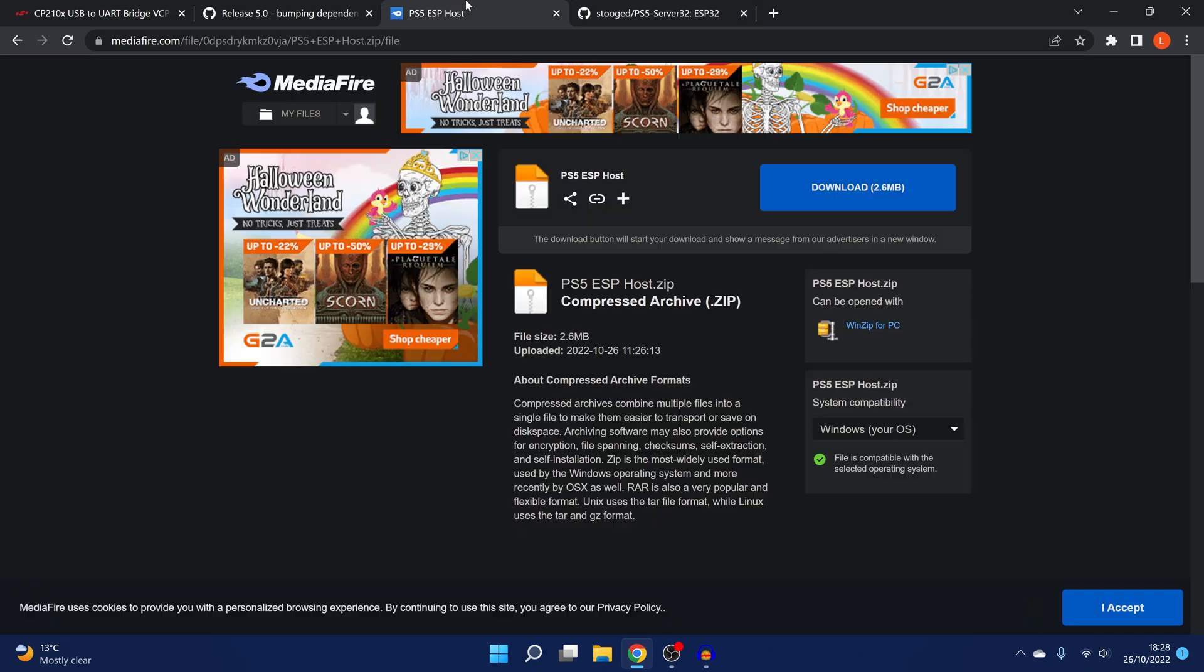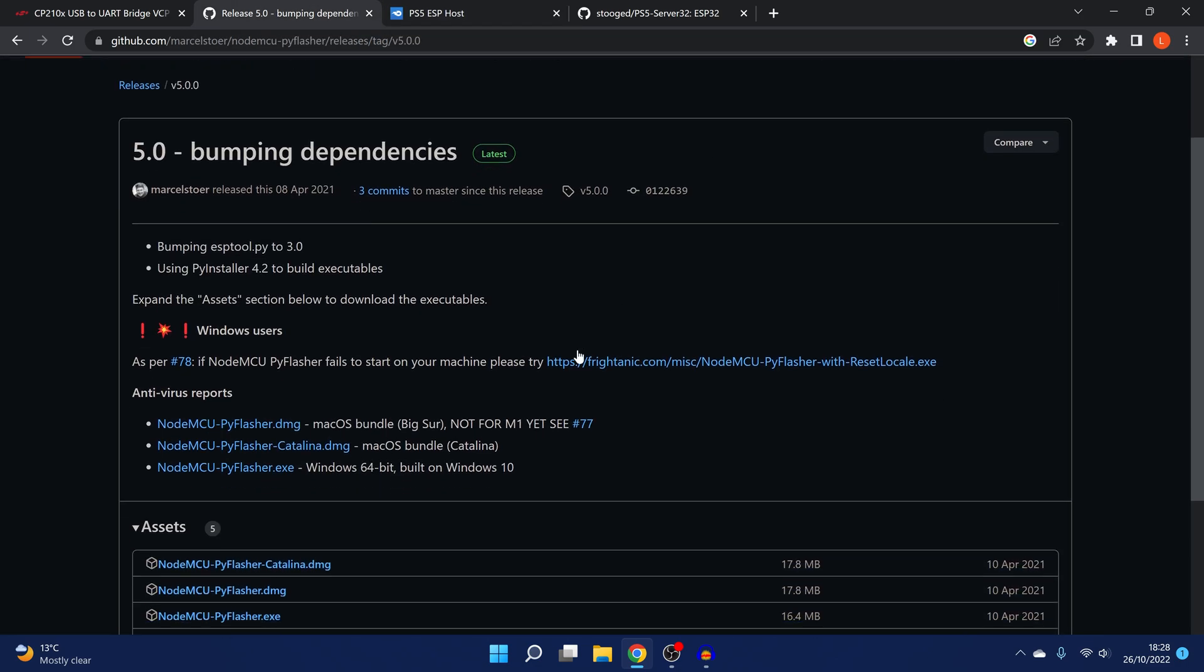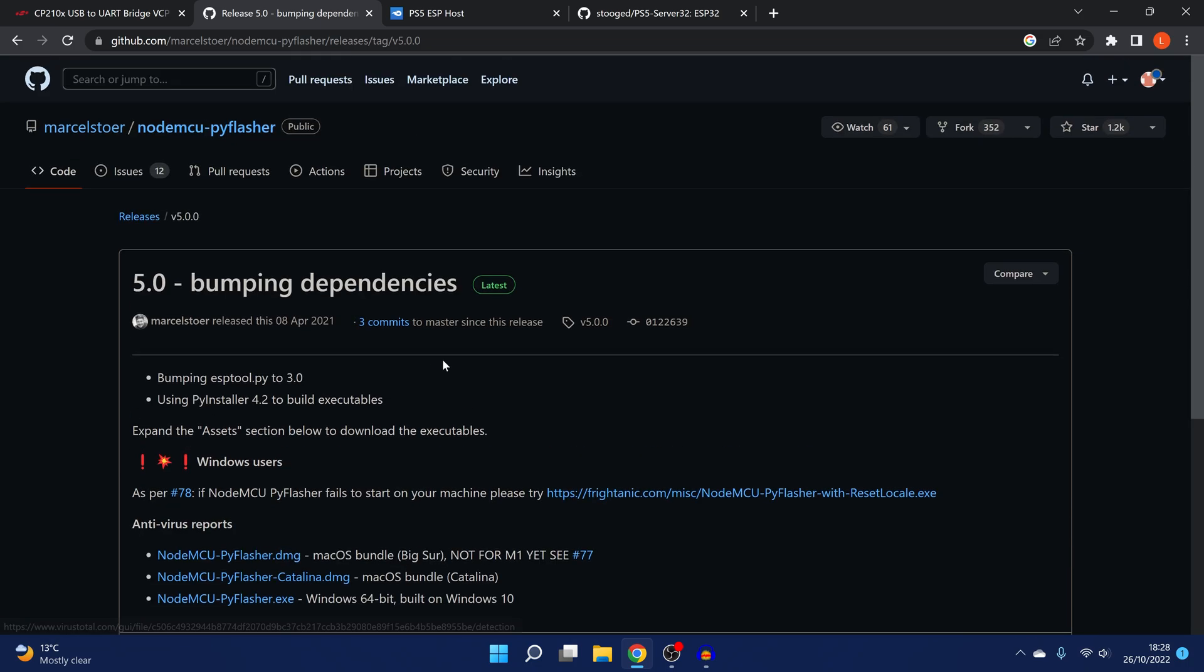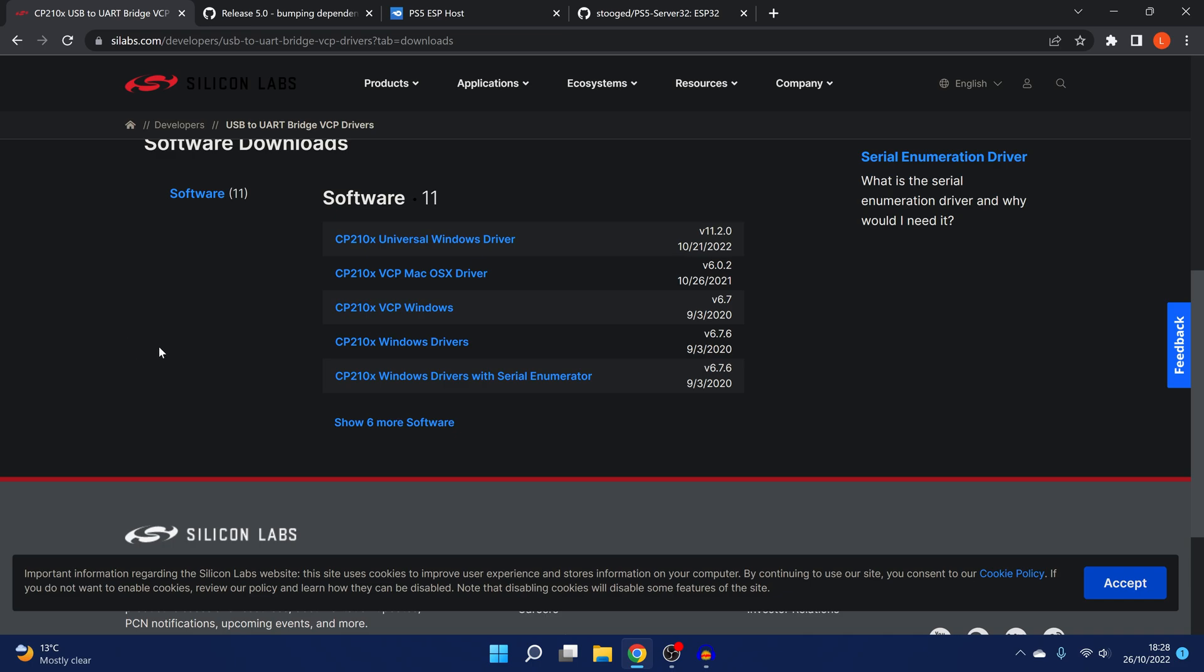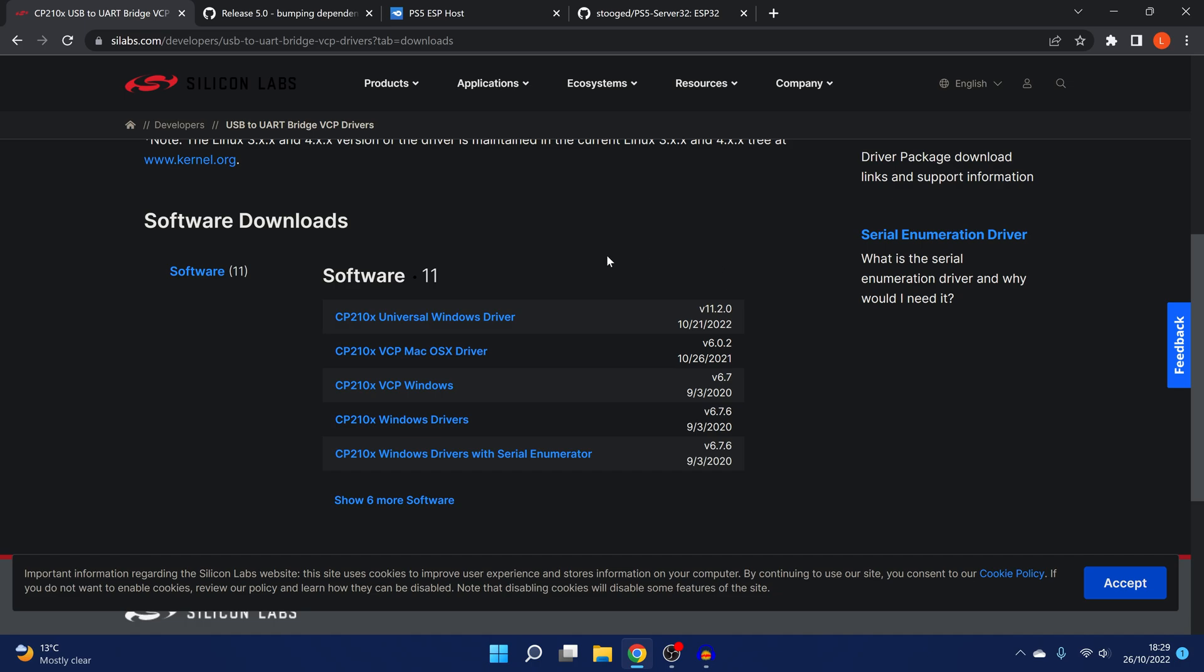So you can download it here on Mediafire. I'll have the link down in the video description. So click the link to download the PS5 ESP host. We also want to download NodeMCU Flasher for flashing the bin file onto the chip. So download NodeMCU Flasher.exe. All the links will be in the description. You may also need the drivers. This is for the ESP8266. You can get the CP210X Universal Windows driver. So you might need to download that driver in order to get your chip to show up on the computer to be detected. I'll leave it down in the video description.